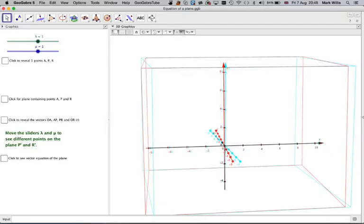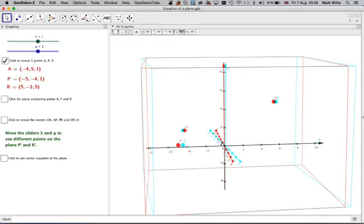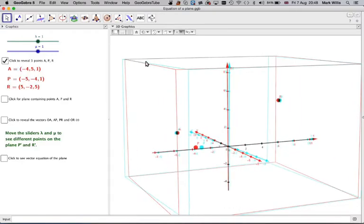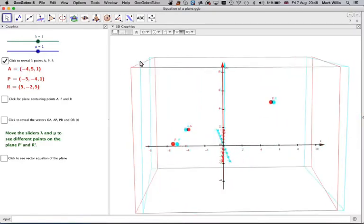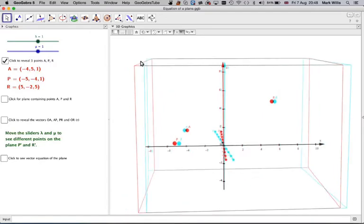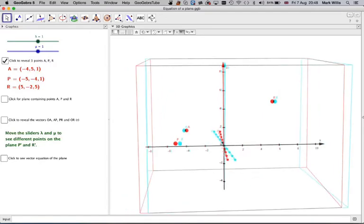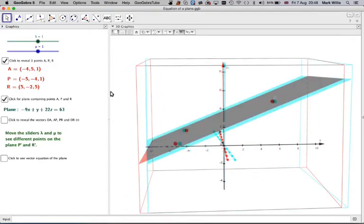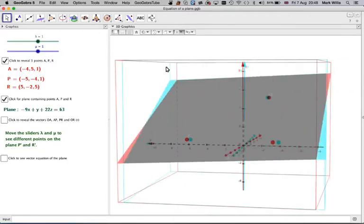So what I'm going to do, bearing on my previous video, I'm going to click for three points. Because in order to define the plane, I need to have three points. And then if I put on the plane, there is a plane that goes through those three points.